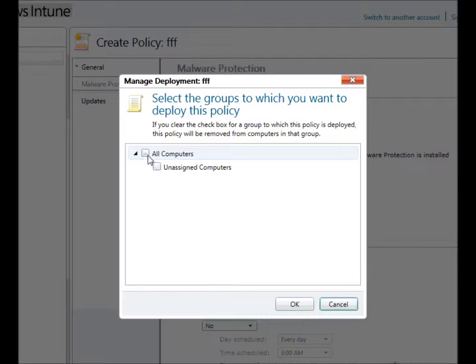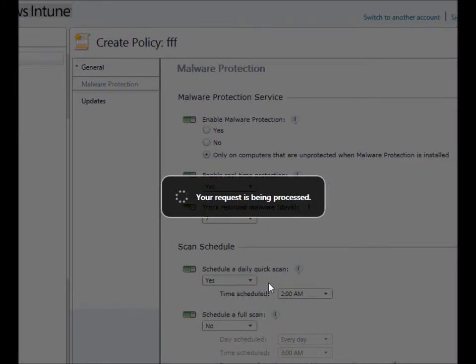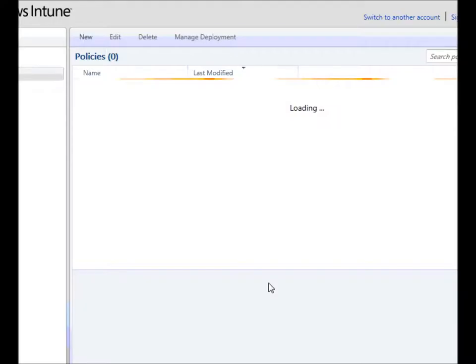I see. So, the first thing that anybody should do with Windows Intune is really start setting up these policies. Absolutely. Terrific. And that's going to help our Windows Intune administrators get up and running very quickly and make sure their PCs are safe and secure.